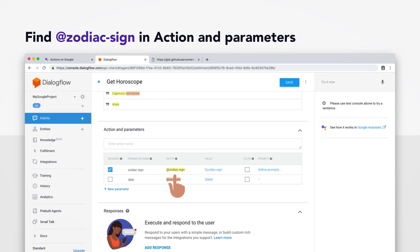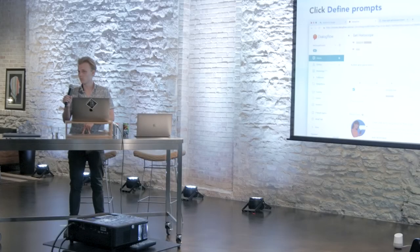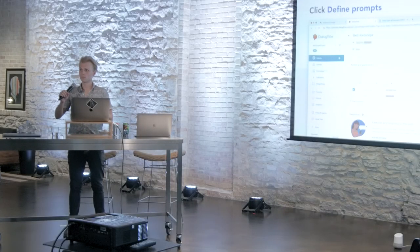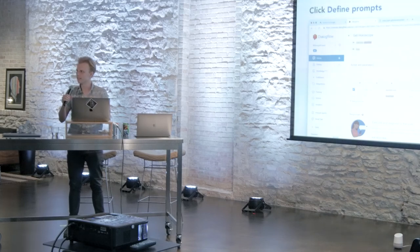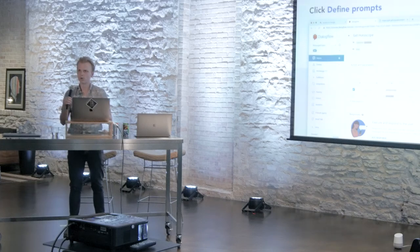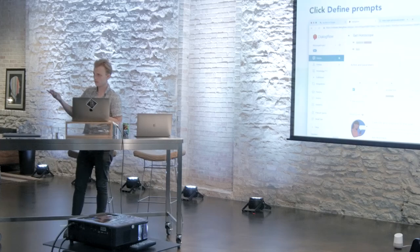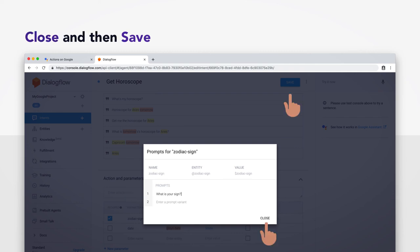So now go back to your action and parameter section and find @zodiac-sign. And next to that, you're going to want to click on define prompts. And what we're going to do right now is define what's called a follow-up prompt. And this is what's read back to the user if, for example, I just say, what's my horoscope? And there's no sign given. Like it can't give you a horoscope without a sign. It's required. So we're going to program a phrase that Google will say back to you to say, hey, what is your sign? So why don't you go ahead and enter that? What is your sign? You can enter a couple of follow-up prompts. If you enter multiple, Google will select one at random. Close that window and go ahead and save again.